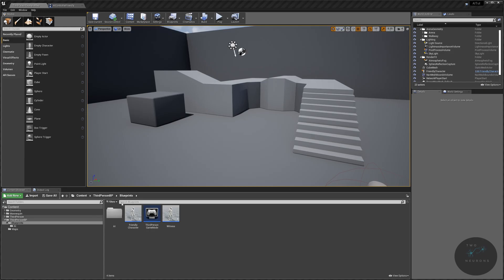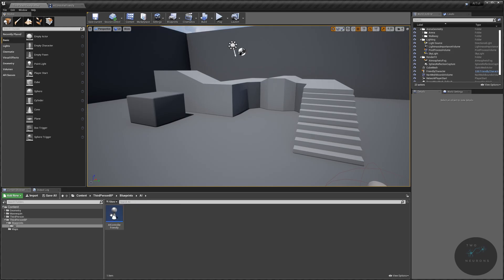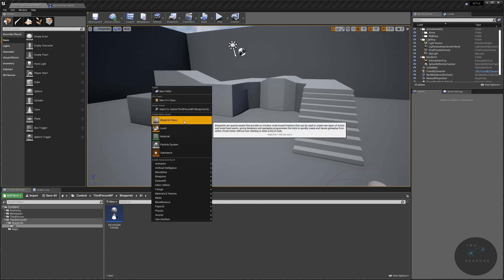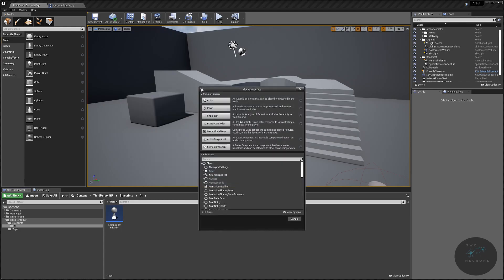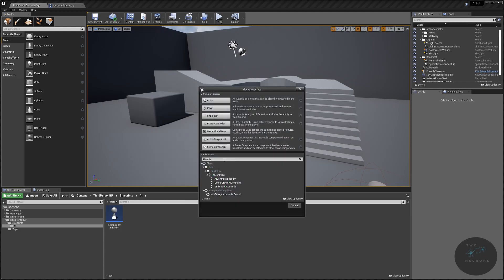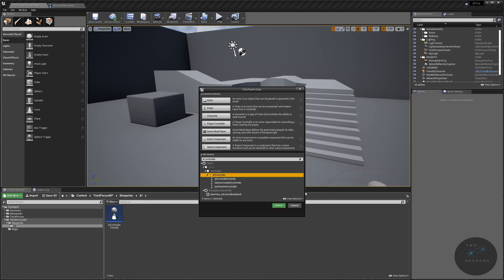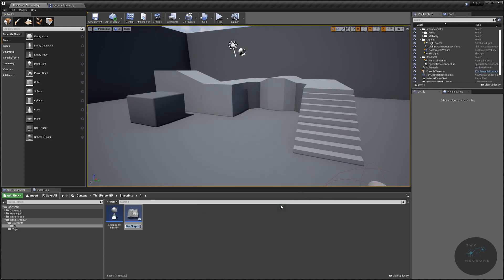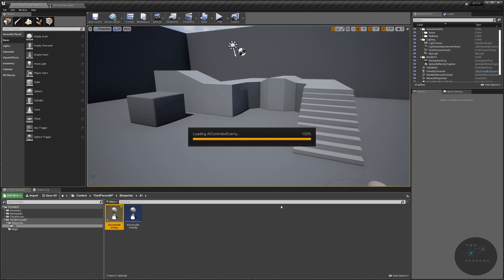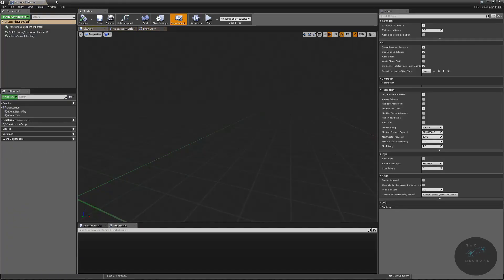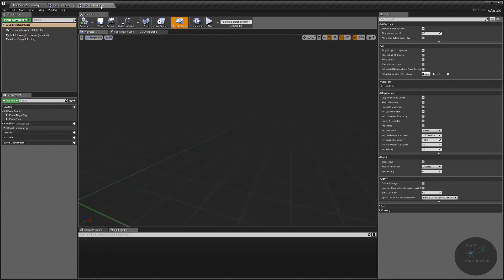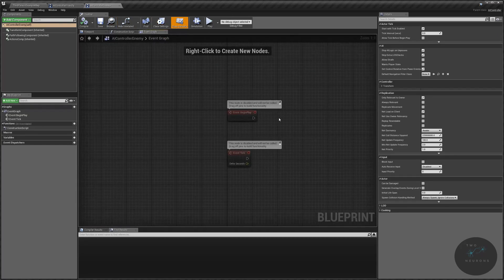So the first thing we're going to do is open up our AI folder, and I'm going to create a new AI controller. Search for your AI controller, make sure that it is the top one, so you want the parent class, and this will be AI controller enemy. Let's pop this open.